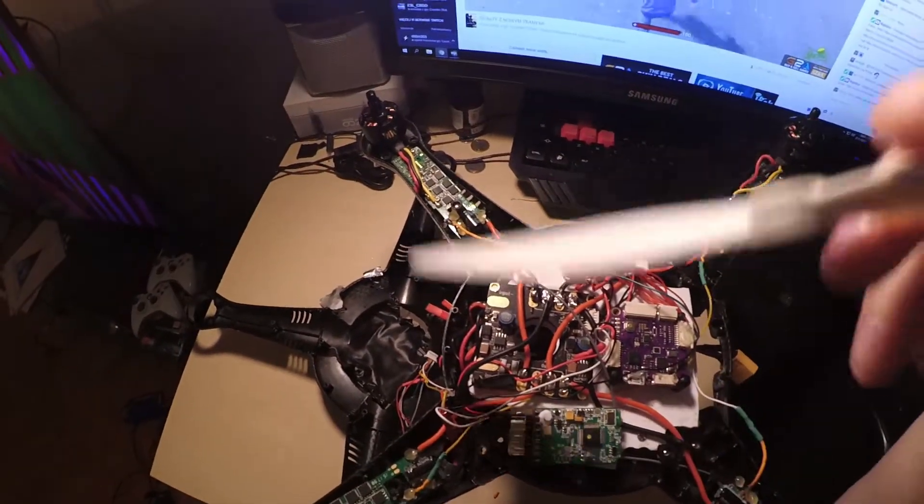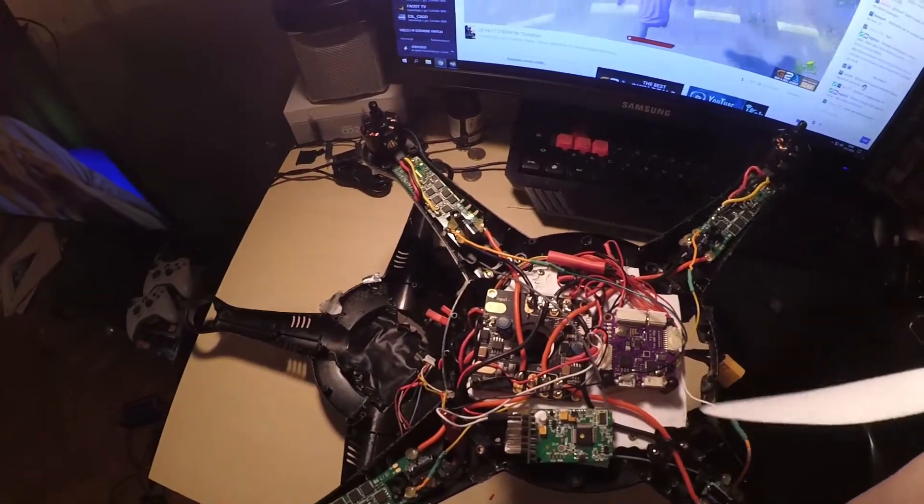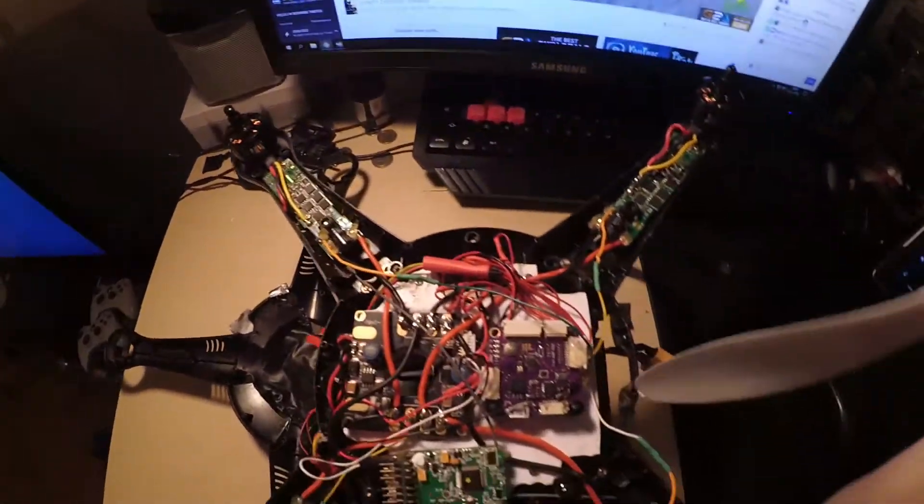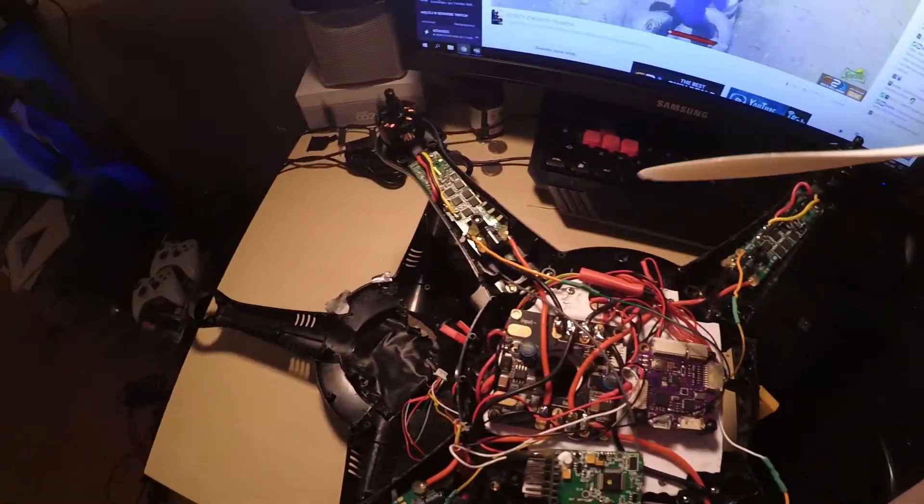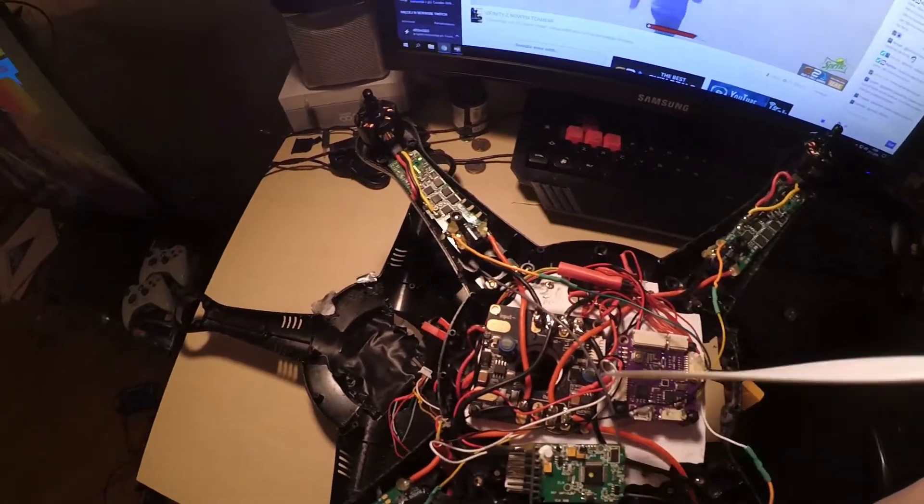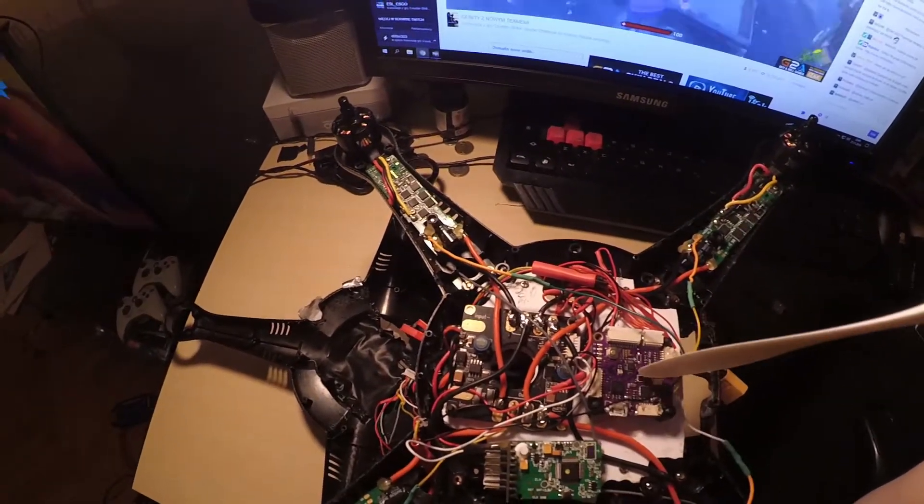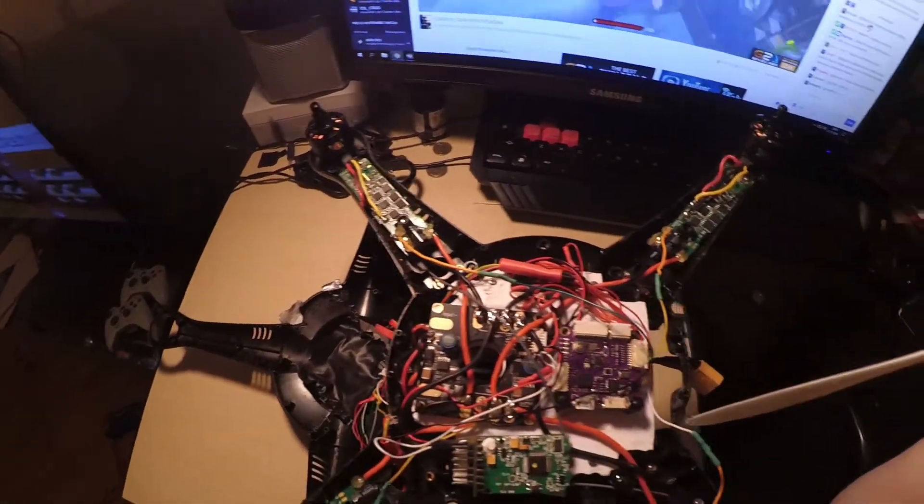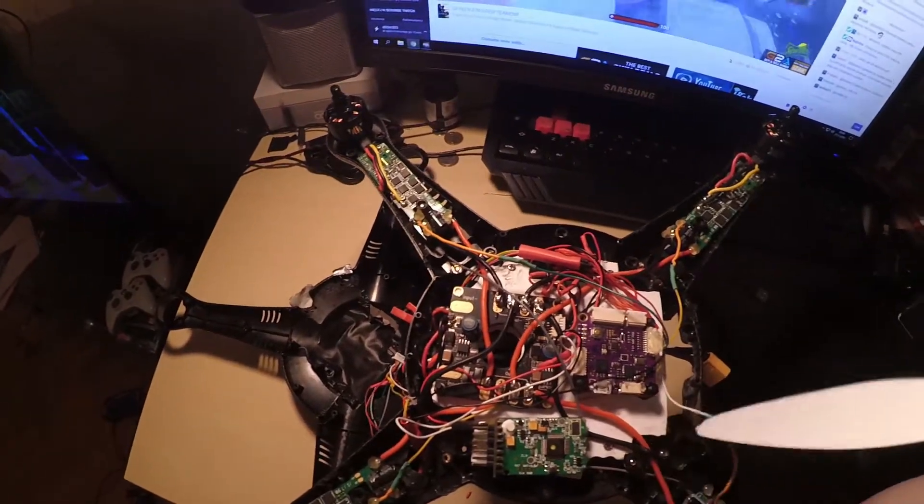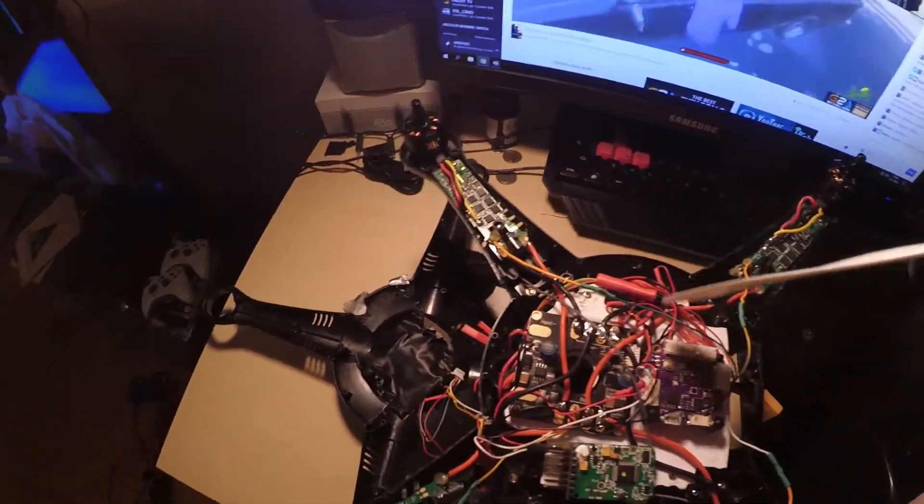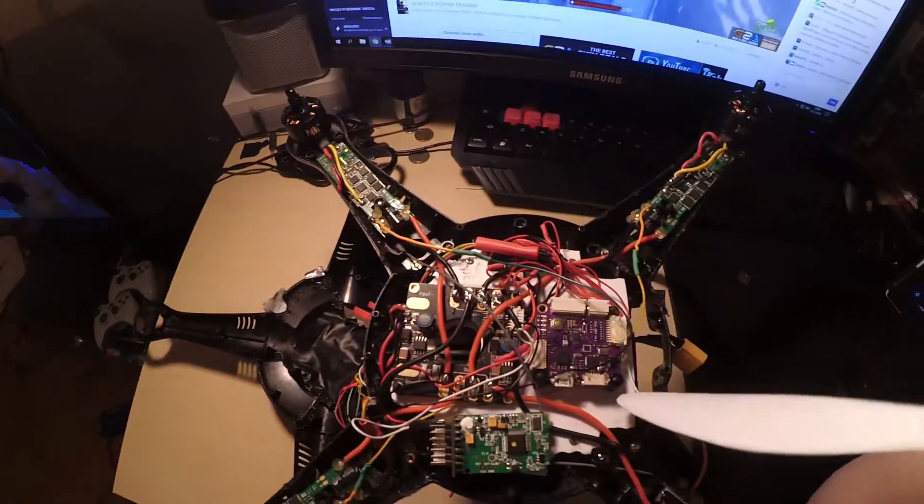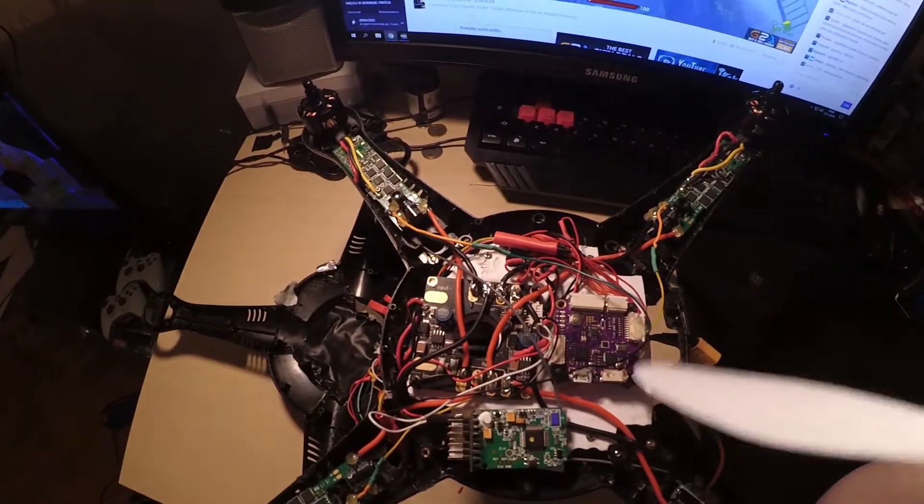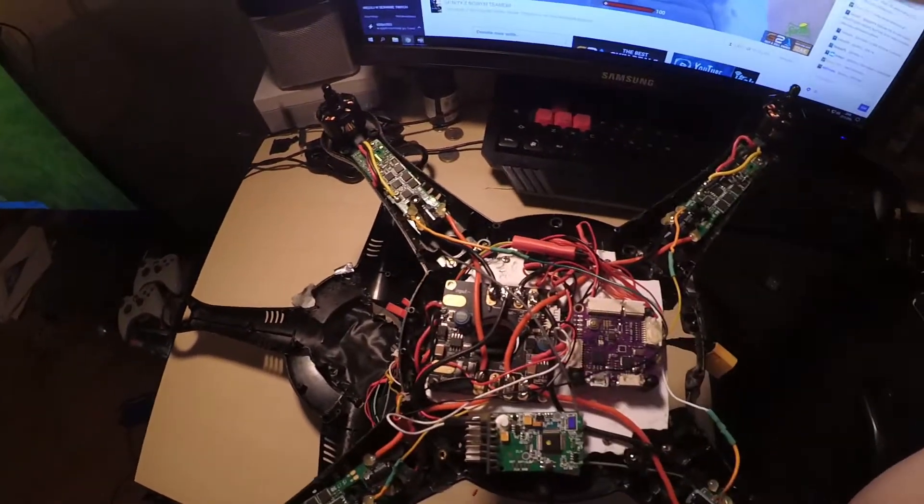Unscrew the board. Here I made a custom plastic plate to screw the APM and PDB. Just cut it in a shape like the FC and screw the APM and the board in place.